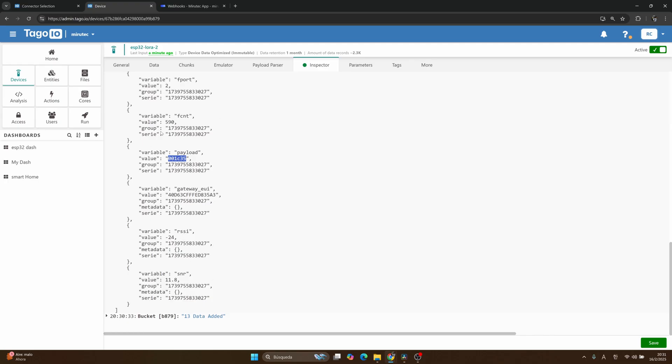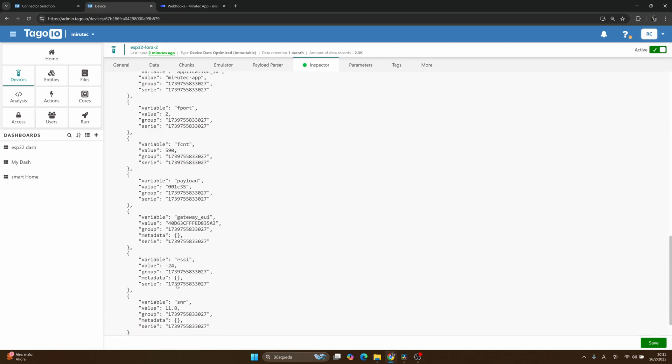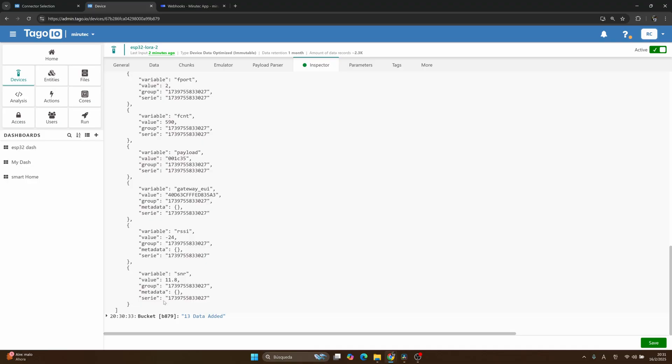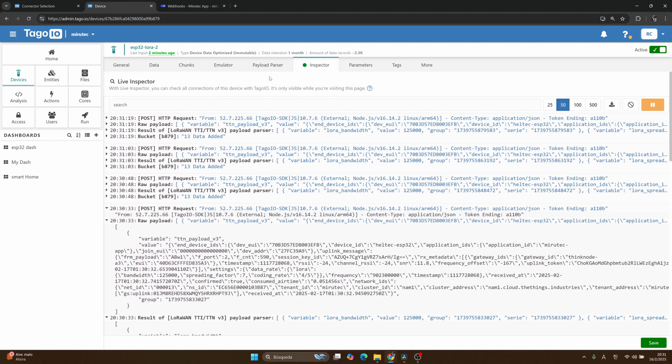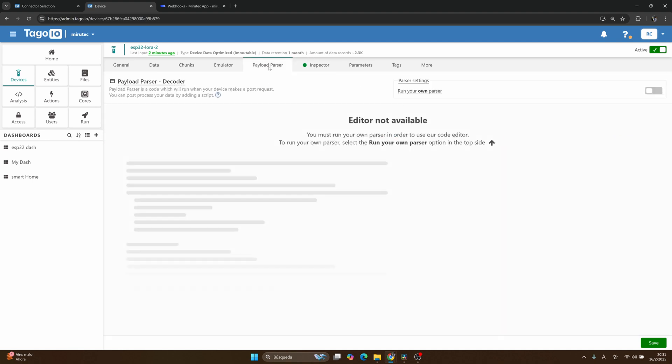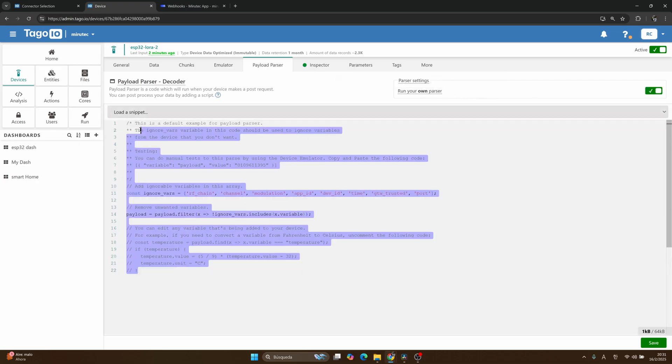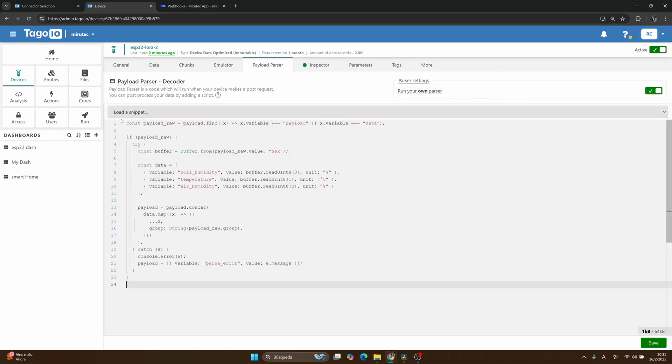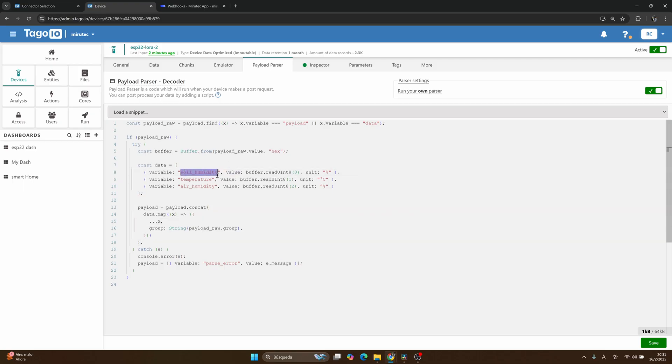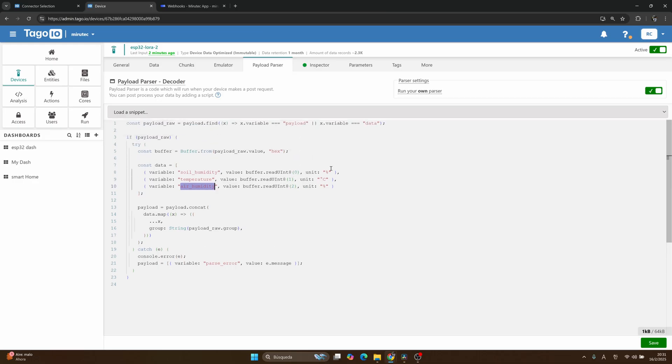We will add in this JSON, for example, temperature variable, air humidity variable, and soil humidity variable. In order to do that, we will use the payload parser. We need to check this, run your own parser, and let me copy and paste my parser that I have done. For example, this parser adds these variables: soil humidity, temperature, air humidity, converting our hexadecimal payload to variables that we can read. Save the changes here.